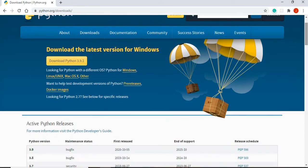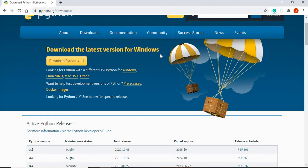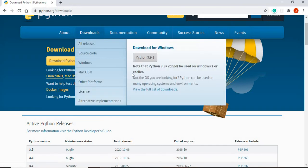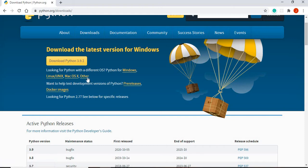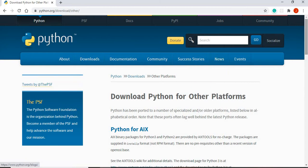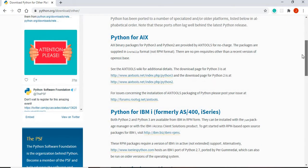As you can see, the current available download version is Python 3.9.1, and this is the latest version for Windows computers. Now I'm using Windows, so by default this is the one that I would download. If you're looking for a Linux download or a macOS download, you can click on those options.